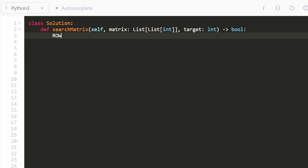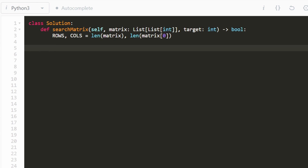The first thing I like to do is get the dimensions of the matrix — the number of rows and the number of columns. We can do that pretty easily because we know the matrix is always going to be non-empty. Now we're going to do the first binary search to find the row we need. I'll have two pointers: one for the top row set to zero, and one for the bottom row set to the number of rows minus one.